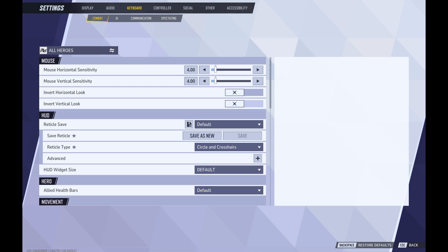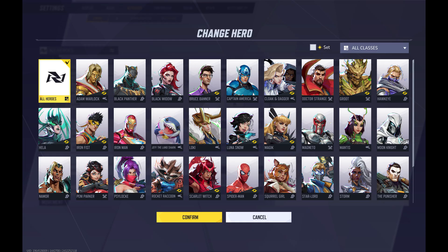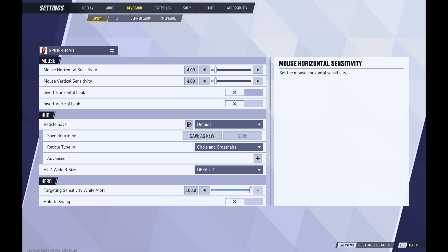Step 5: Click all heroes at the top of this menu. The change hero screen opens. Step 6: Scroll down this menu and then click to select Spider-Man, and then click confirm. You'll return to the combat screen where you'll see combat options specifically associated with the Spider-Man character.